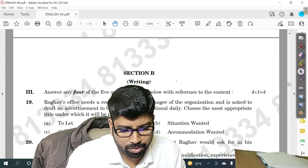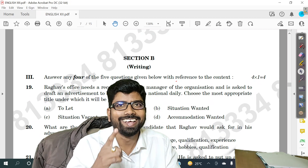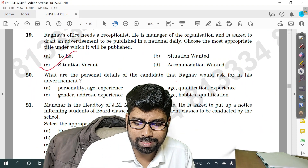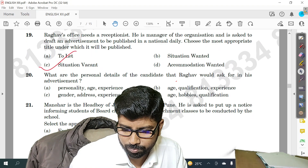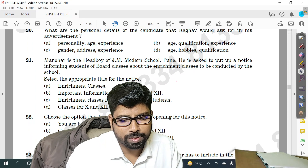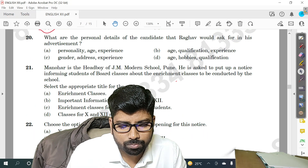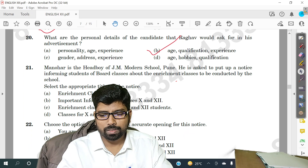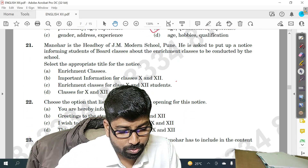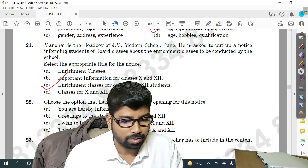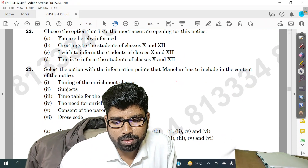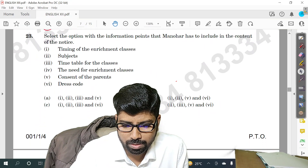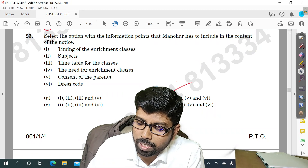Question number 19 — option C is the answer. Question number 20 — option C. Question number 22 — option D. Question number 23 — option B is the answer. You can check your score.